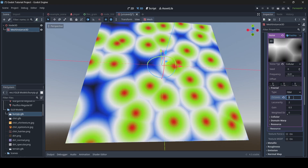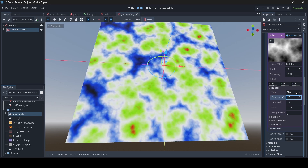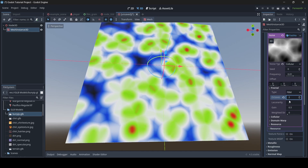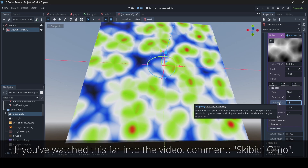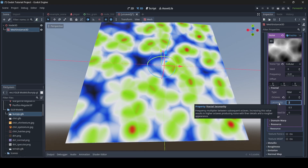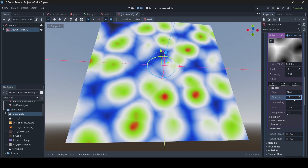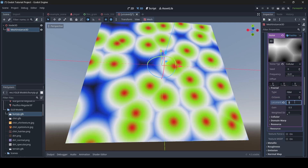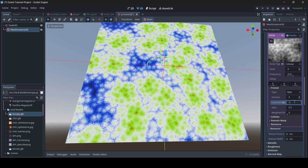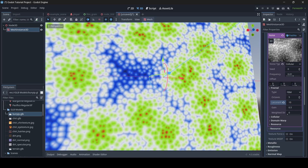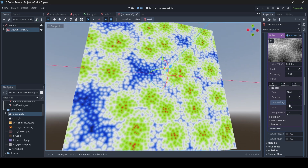Then we can change the octaves, which makes things look weirder or cooler depending on how you set it. A lower value makes things look a bit more smoother. We can also change the lacunarity — I'm not sure how to pronounce it, you guys can correct me — but we can change this value to whatever we like. The more you turn this option up, it makes things look a bit more rough. Turning it up to 10, now everything looks like little cells. We can get some pretty cool looks depending on how you change these options.